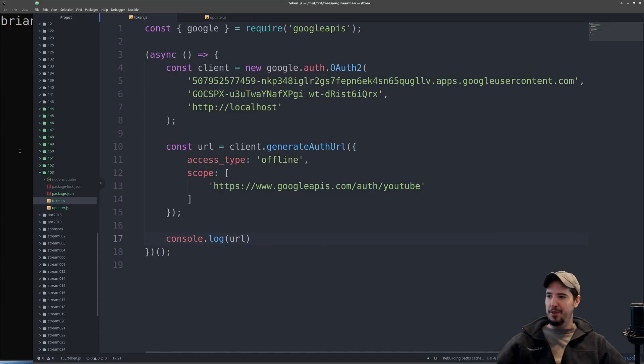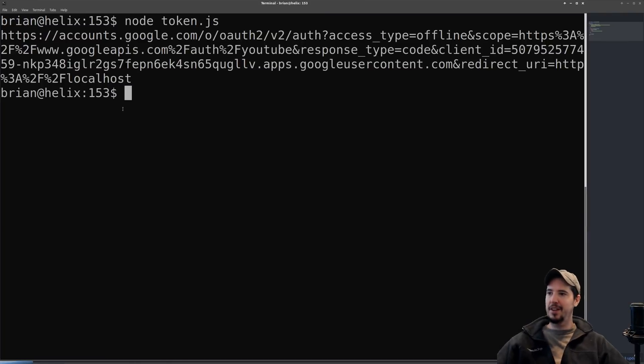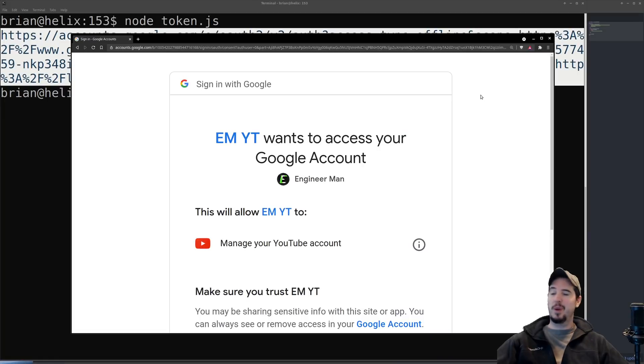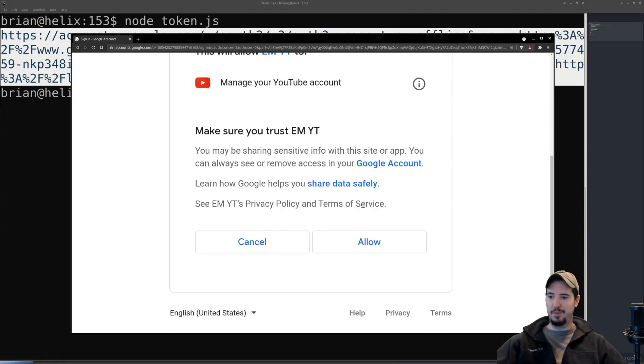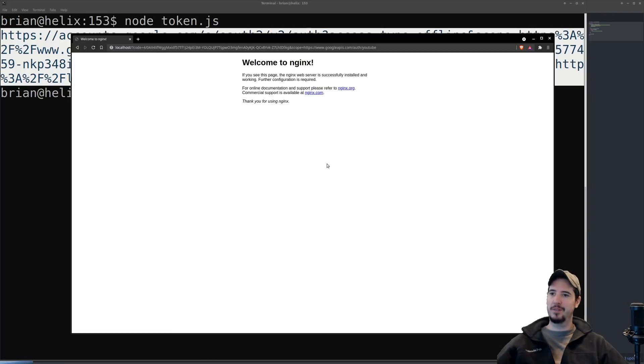I'll come over to my terminal, run token.js, and I will get a big long URL here. Once I paste that into my browser, it'll ask me if I want to allow it to manage my account, and of course I do because it's my own thing anyways. Then I just click allow and it redirects me to a page here.